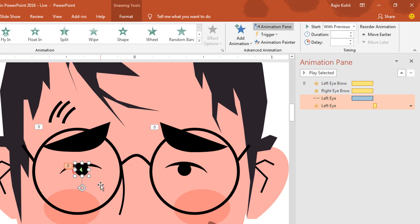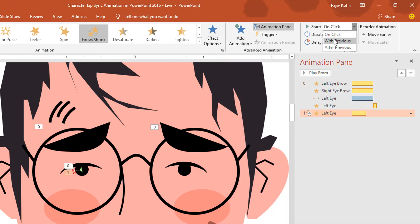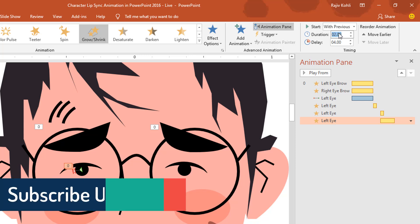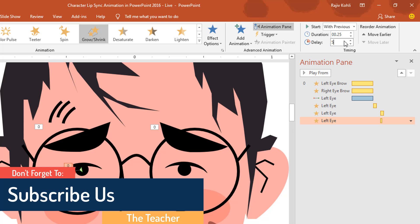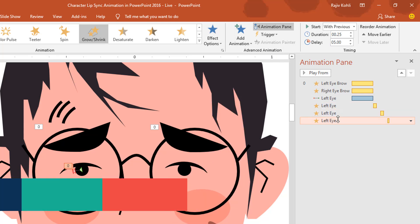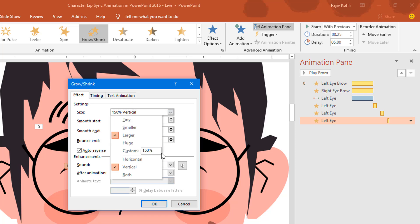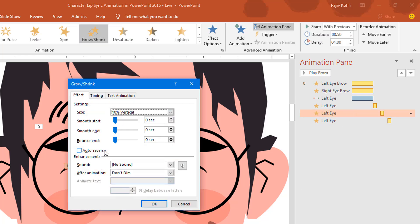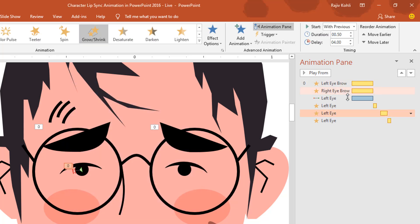I want this eye to blink 2 or 3 more times, so I'll apply the same effect again. Set it to play with previous, vertical only, duration 0.50 seconds, and a delay timing of 4 seconds. Apply it once more: grow/shrink, play with previous, duration 0.25 seconds, delay of 5 seconds, vertical only, double-click and set to auto reverse with a shrink rate of 10%. I'll adjust the duration to 0.10 seconds.